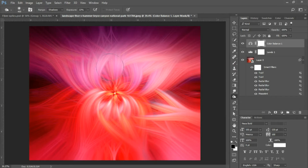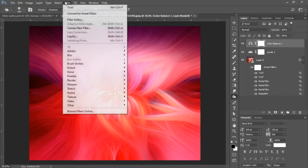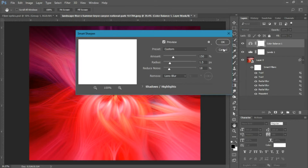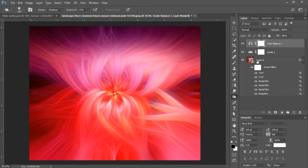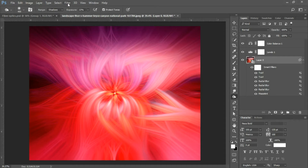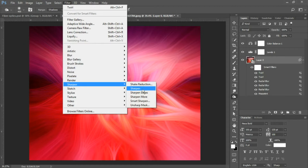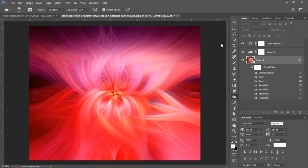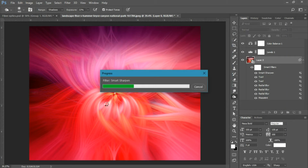We just need to make it really pop and add some more depth to the image. Before we do that, make sure you have your background layer selected so we can add our smart filter onto that layer. Go into Filter, Sharpen, and choose Smart Sharpen. Your amount should be set to about 150%, the radius set to 1.5, and reduced noise set to 18%. Click okay to apply the Smart Sharpen filter.